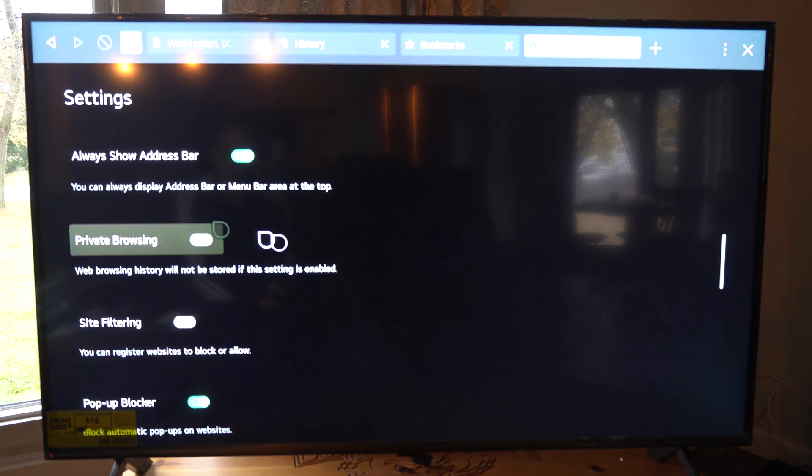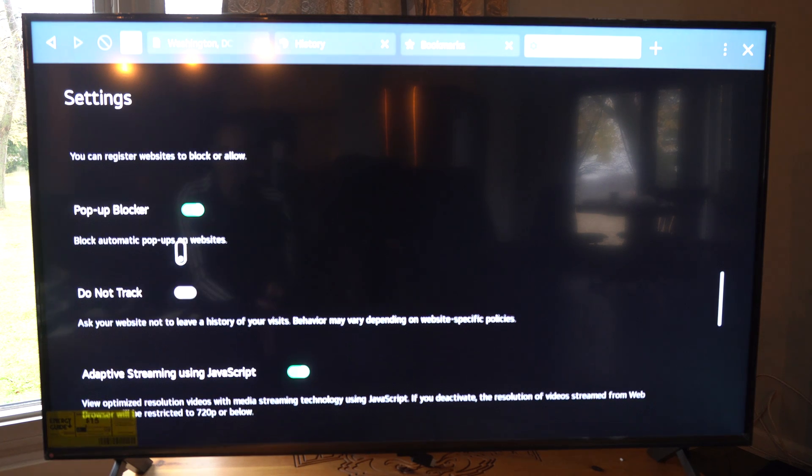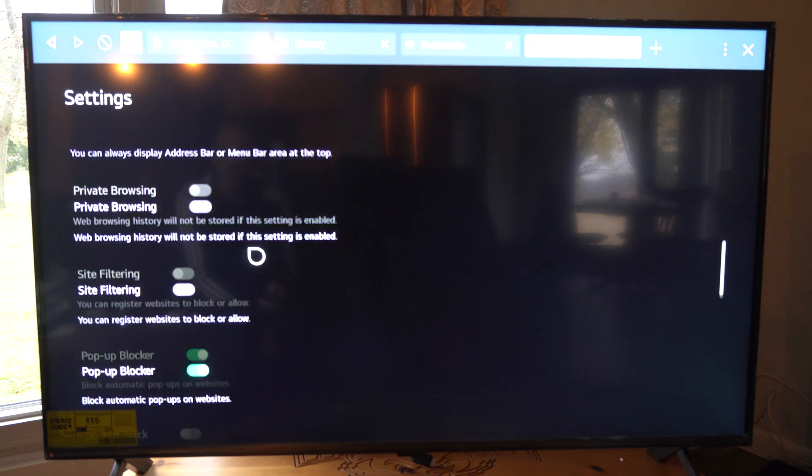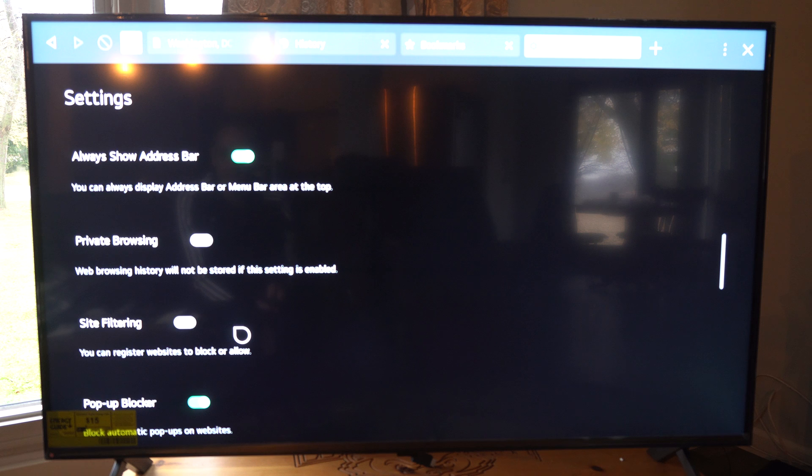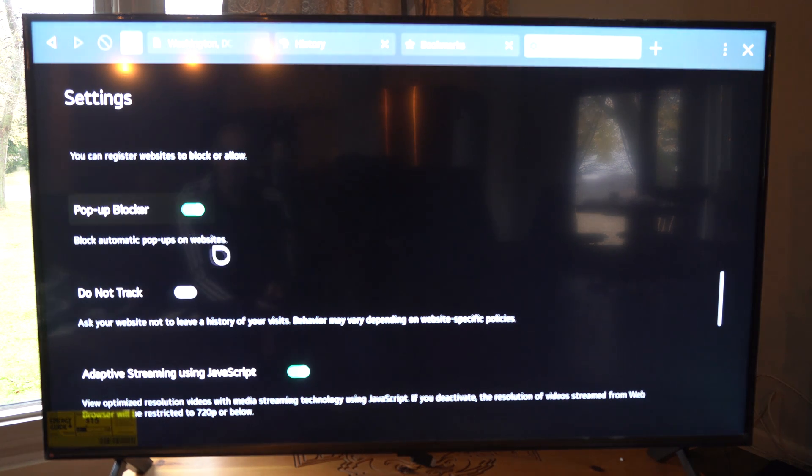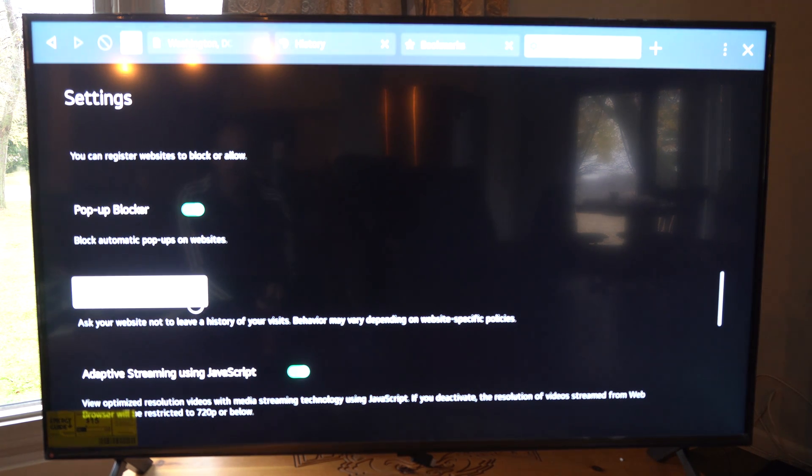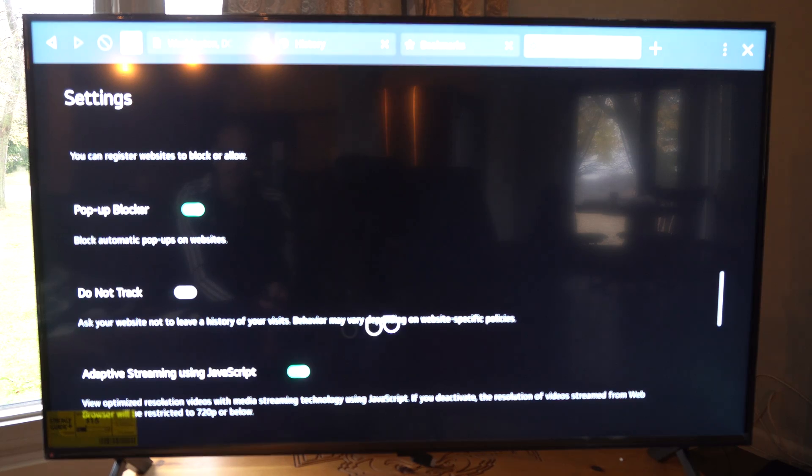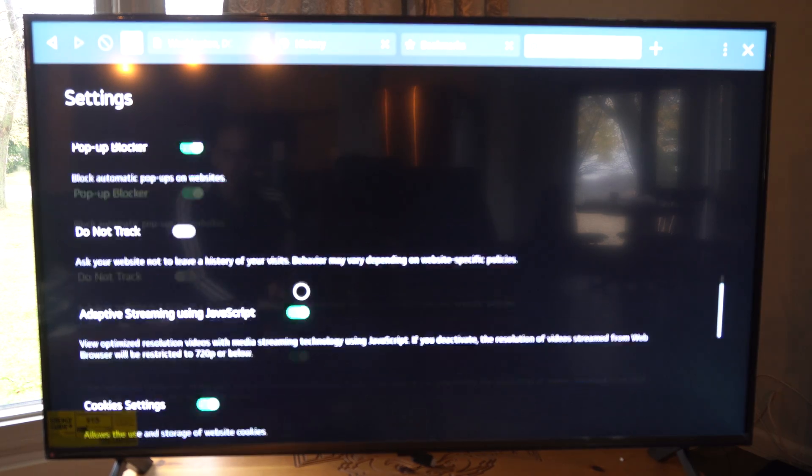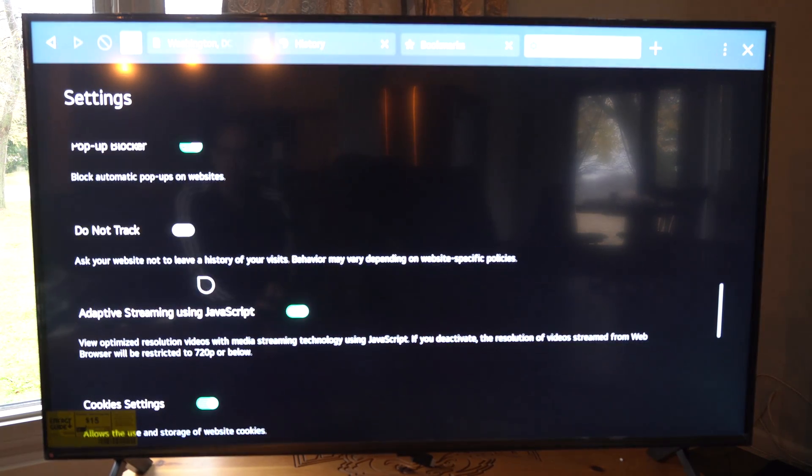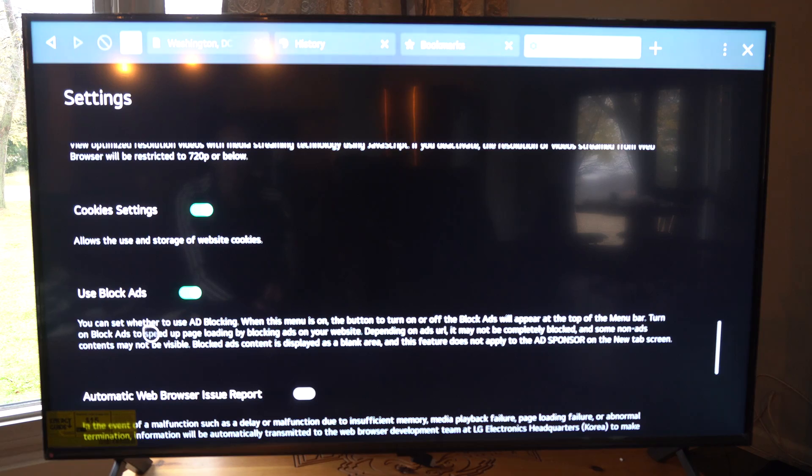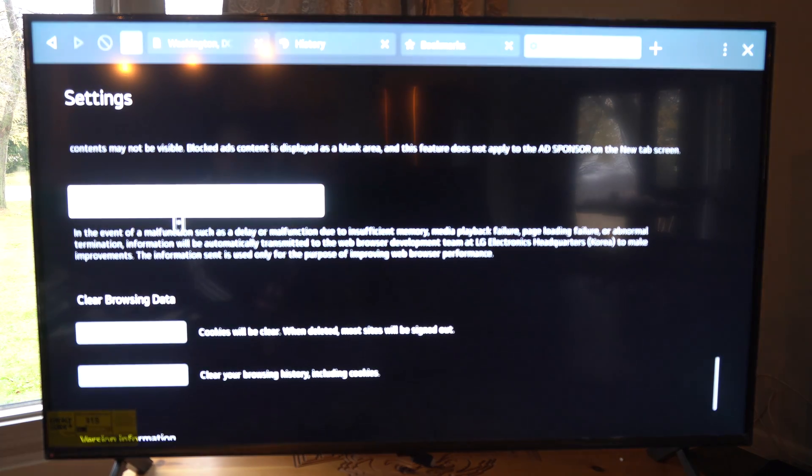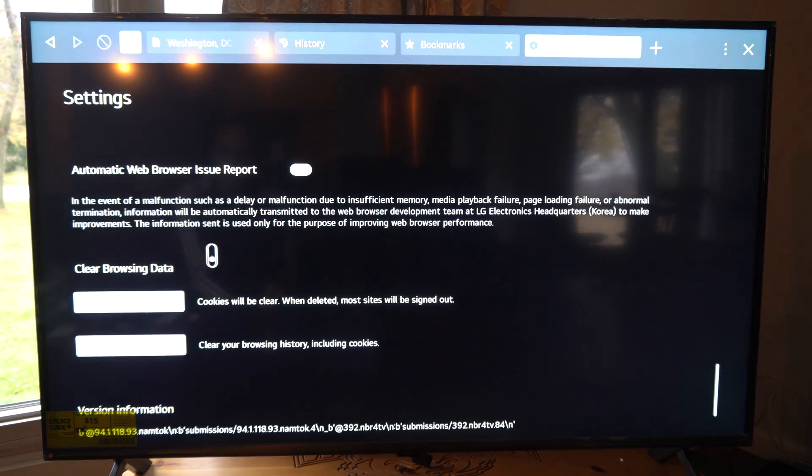We got private browsing down here if we're going to be looking up stuff we don't want saved or anything like that on our browser. We got site filtering, you can register websites to block or allow if you got a bunch of kids. Pop-up blockers, do not track, ask your website to not track what you're doing.